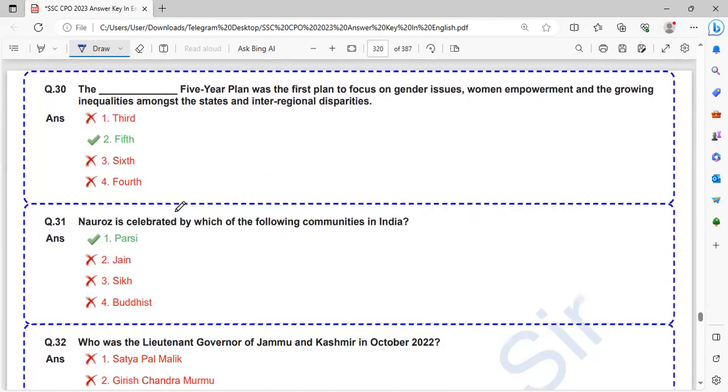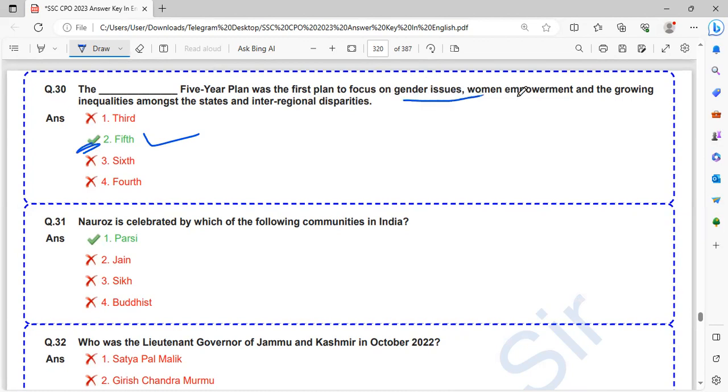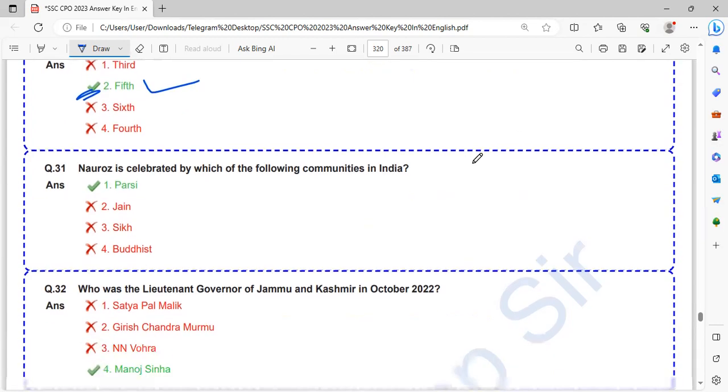The 5th Five-Year Plan was the first plan to focus on gender issues, women empowerment, and the growing inequalities amongst the states and inter-regional disparities. The 5th Five-Year Plan focused on gender issues and women empowerment. They may ask which five-year plan focused on women empowerment.